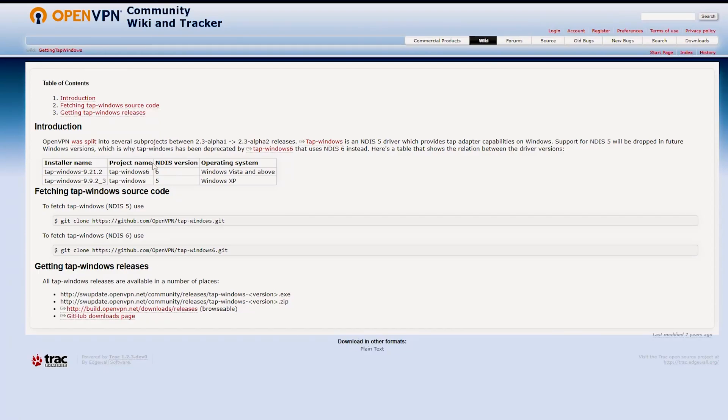Ensure to use the latest VPN version for security patches and reinstall TAP drivers to prevent IP leaks and ensure optimal performance on Hulu.